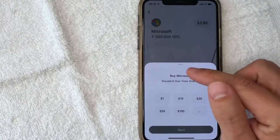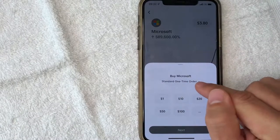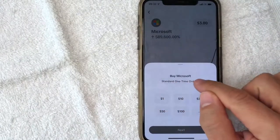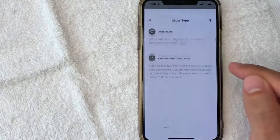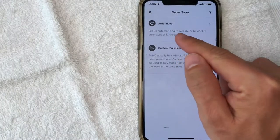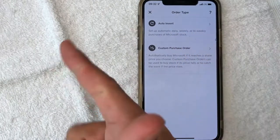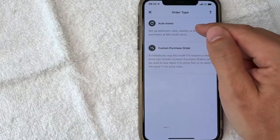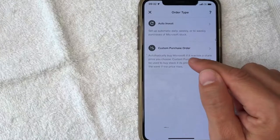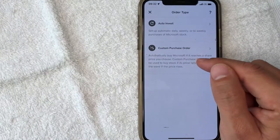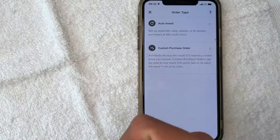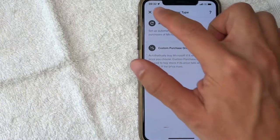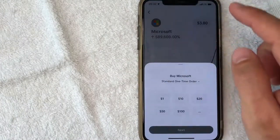Next, if you want to go ahead and buy stock on Cash App, click on the buy button. This screen pops up and you can choose a one-time order, which is what I'm going to do. But if you want to change that, just click on this line and it lets you know you can do automatic daily, weekly, or bi-weekly purchases of this stock. You can also set a custom purchase order — so if the stock price hits a certain price, it would trigger a buy for you. But I'm just going to do a one-time order, so let me close that.